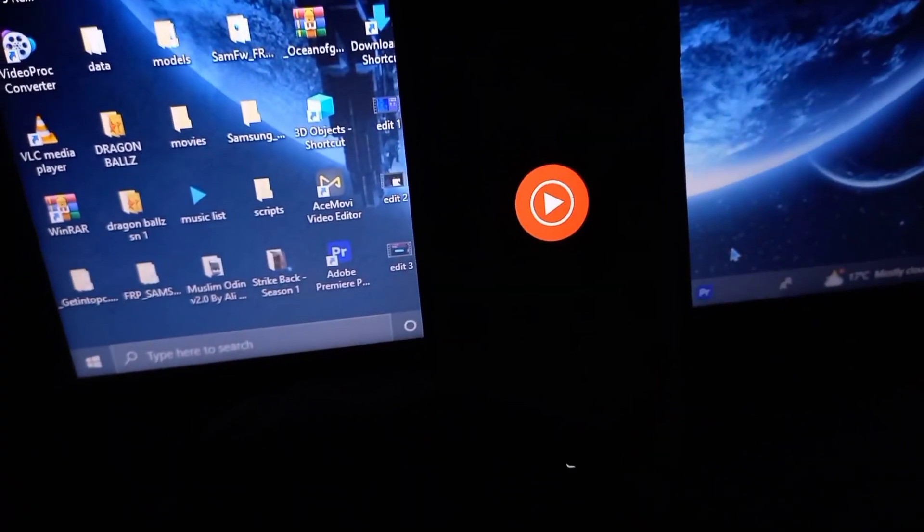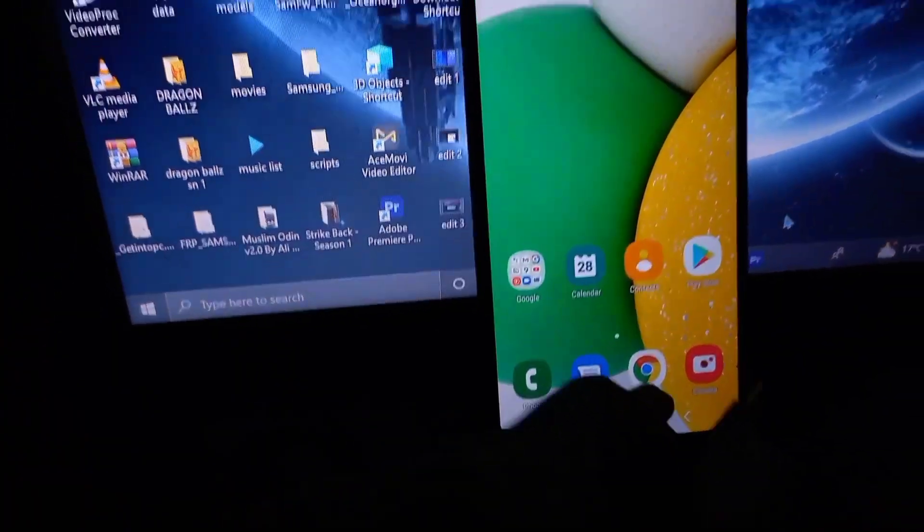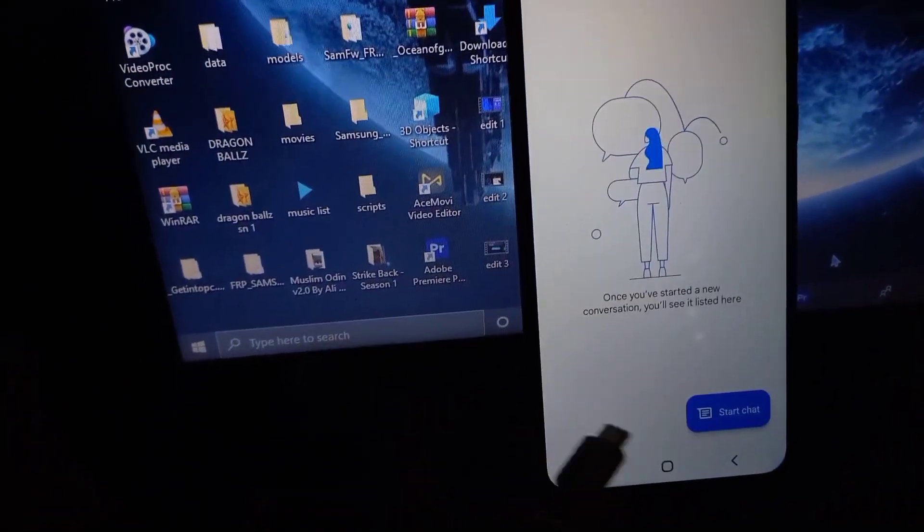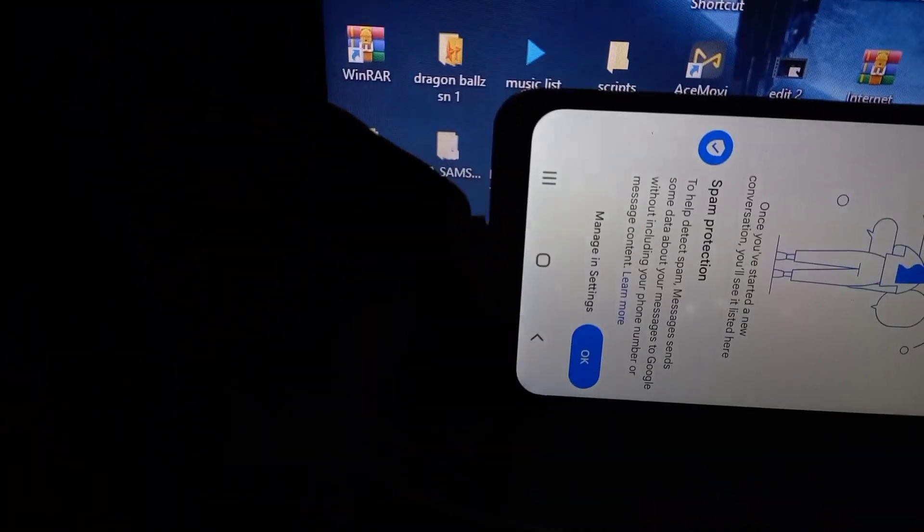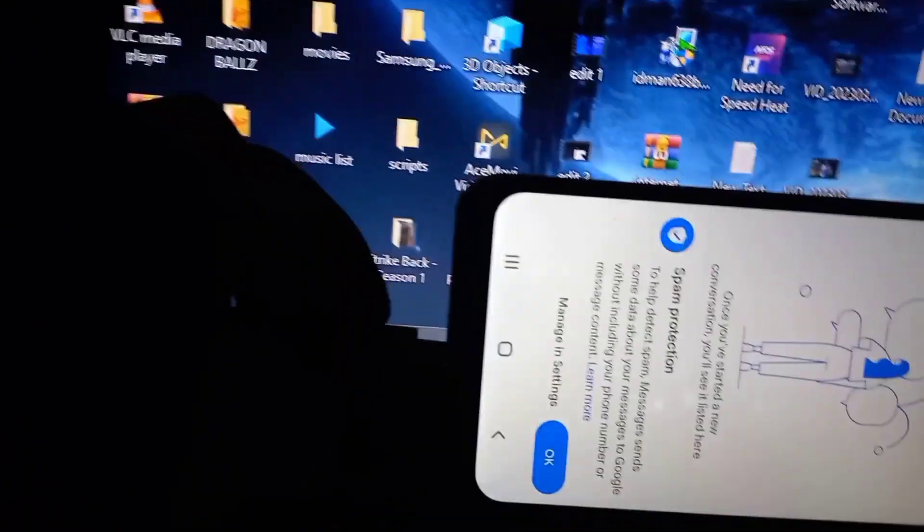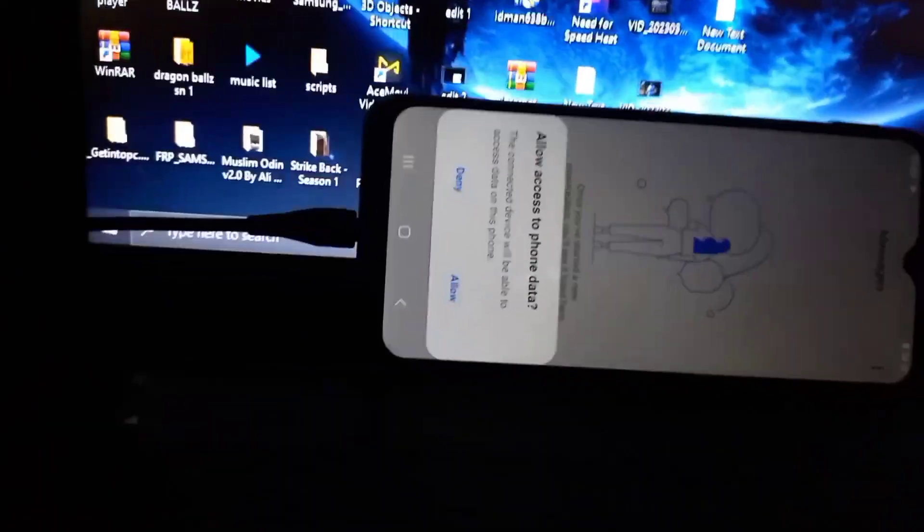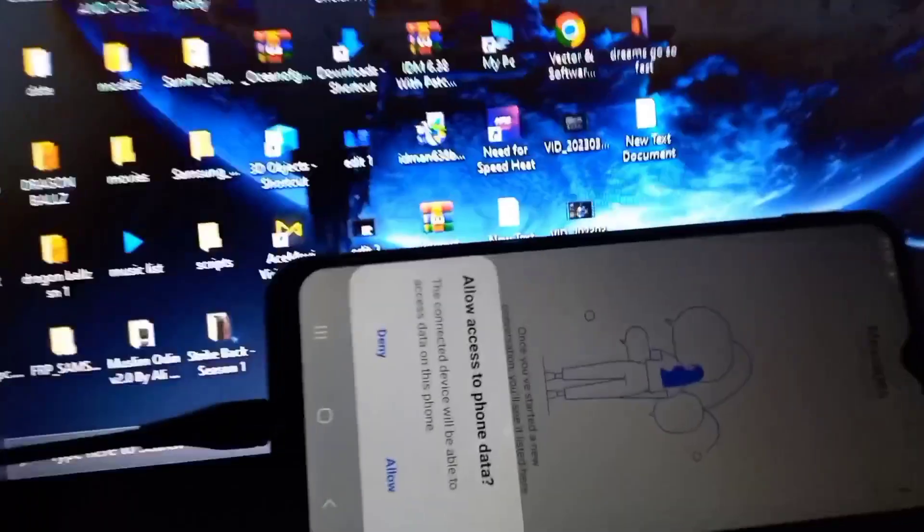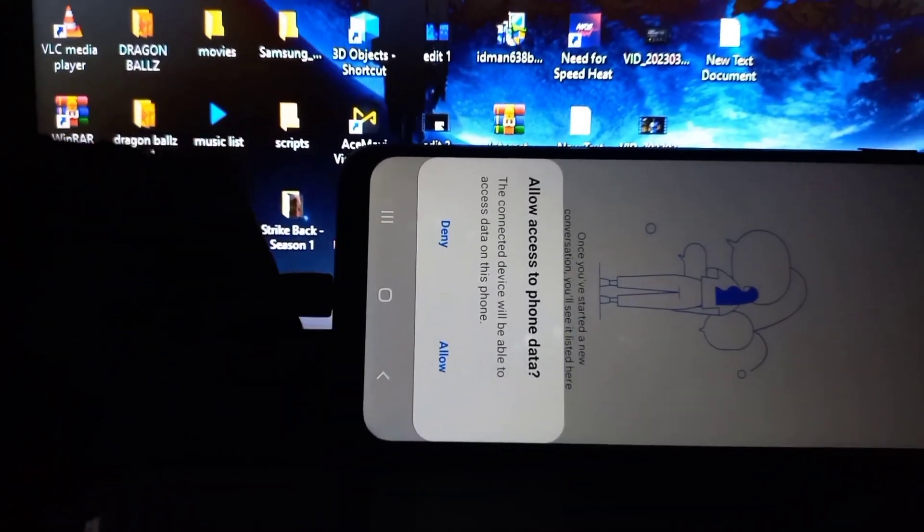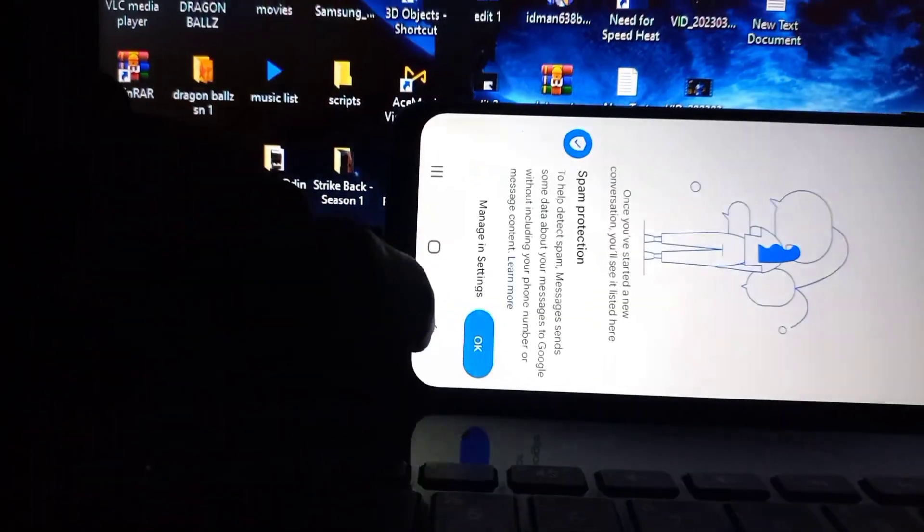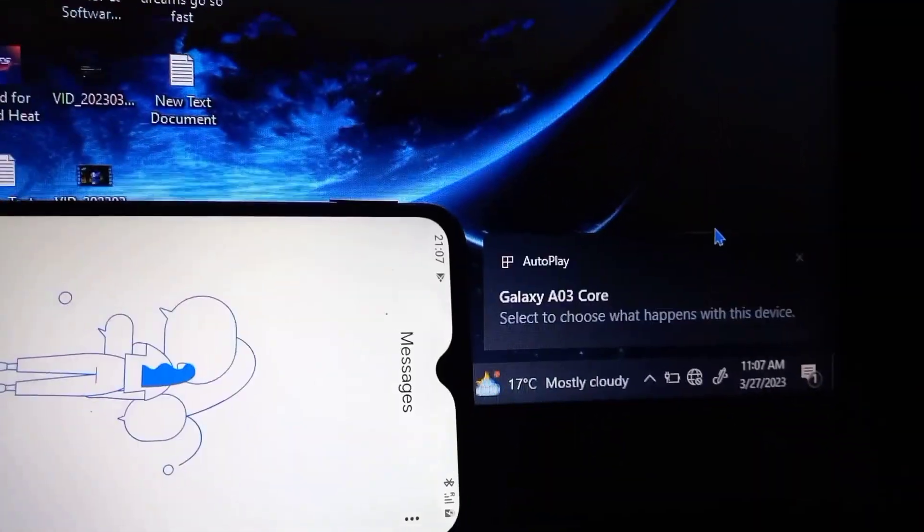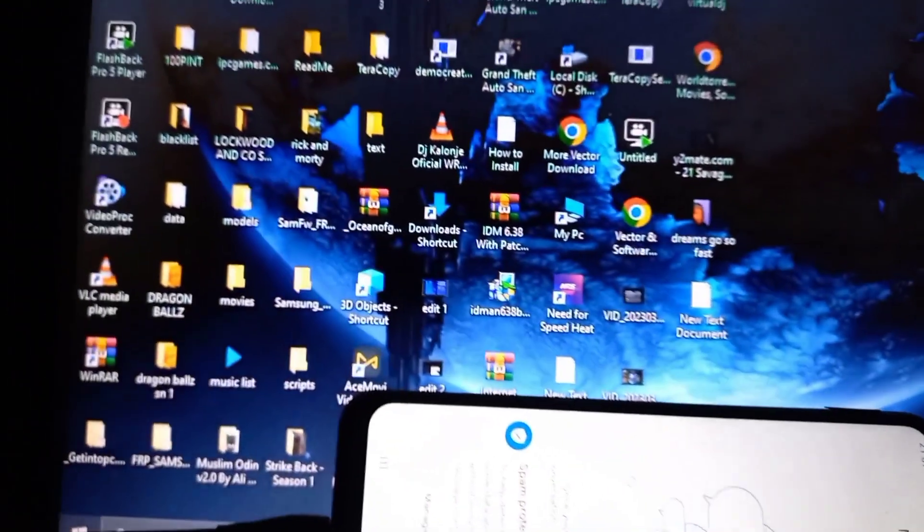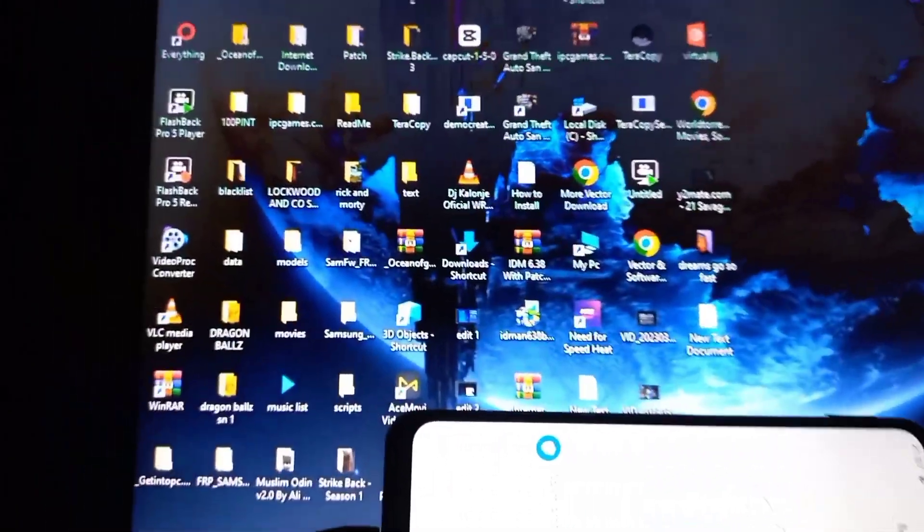Then we need a fast data cable because we need to do actions really quick before the phone detects that we are about to unlock it. So we need a fast data cable. Make sure you have an original data cable or a fast data cable.